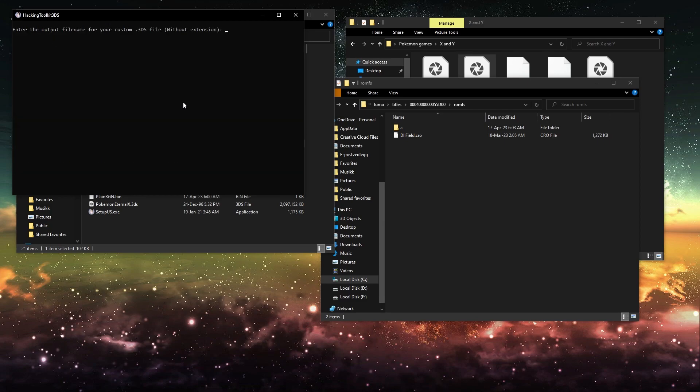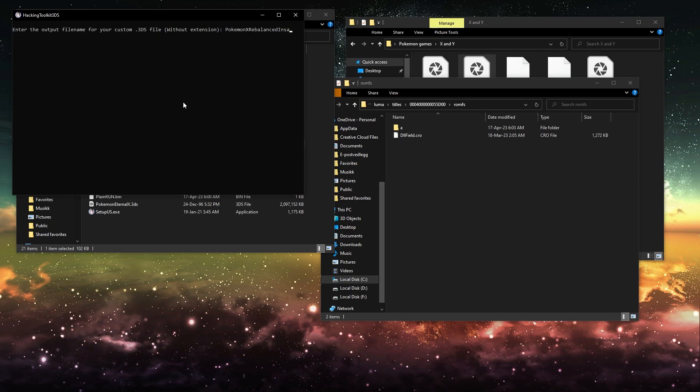And then you want to name it something. So I'll call it Pokemon X Rebalanced Insanity.